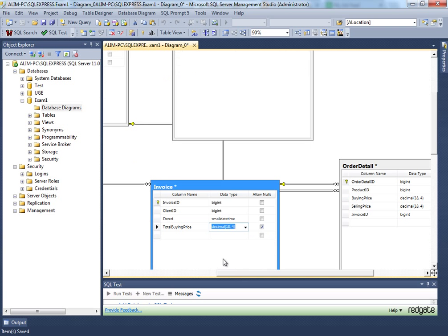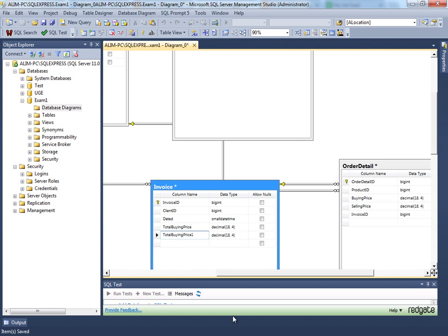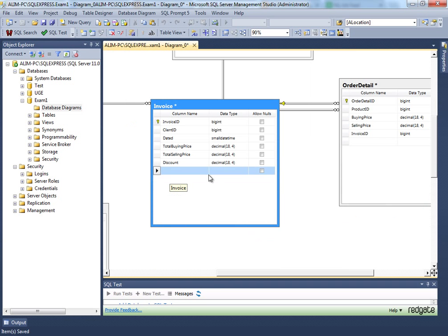You could also have a discounts field as decimal with four digits.